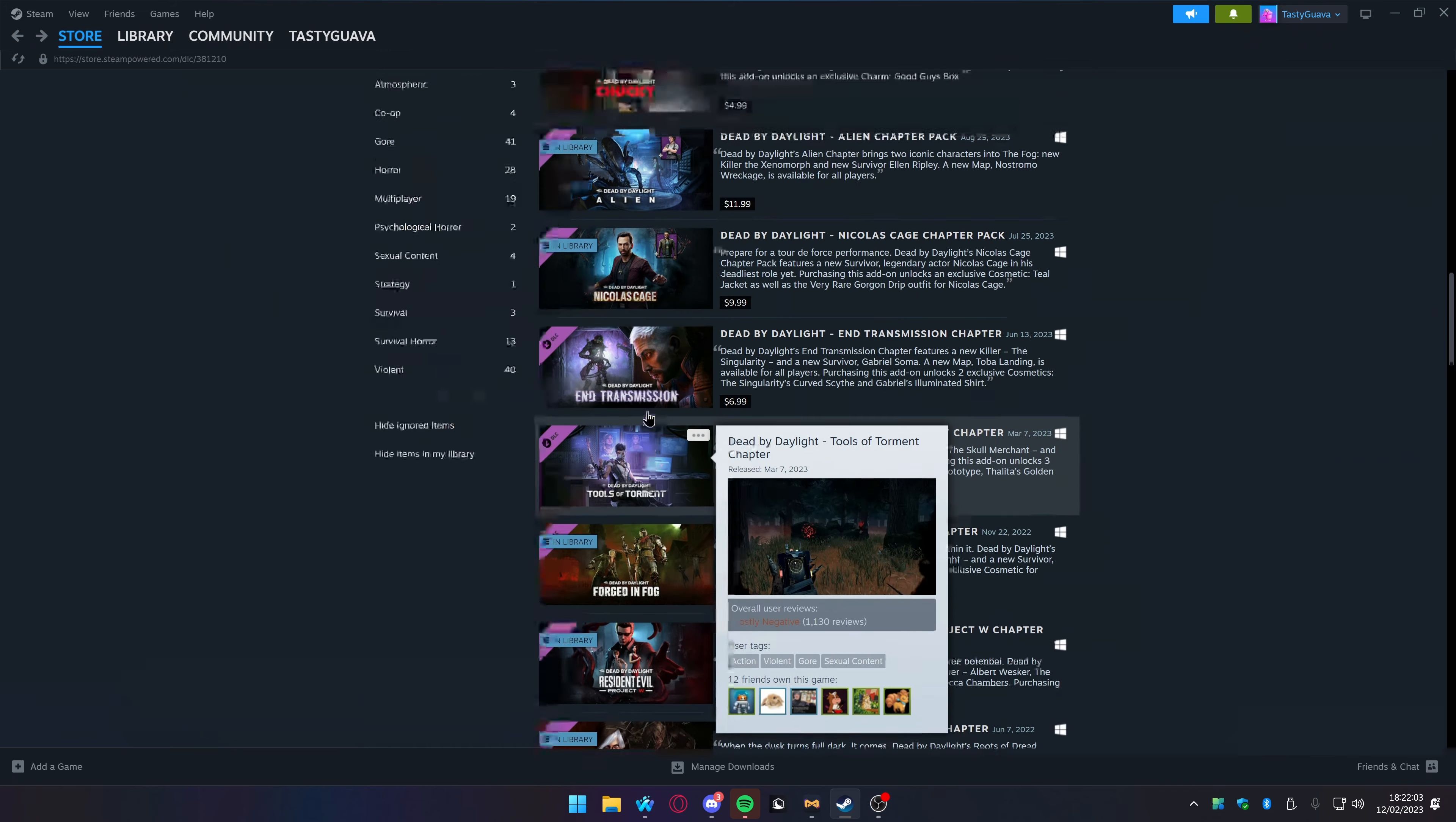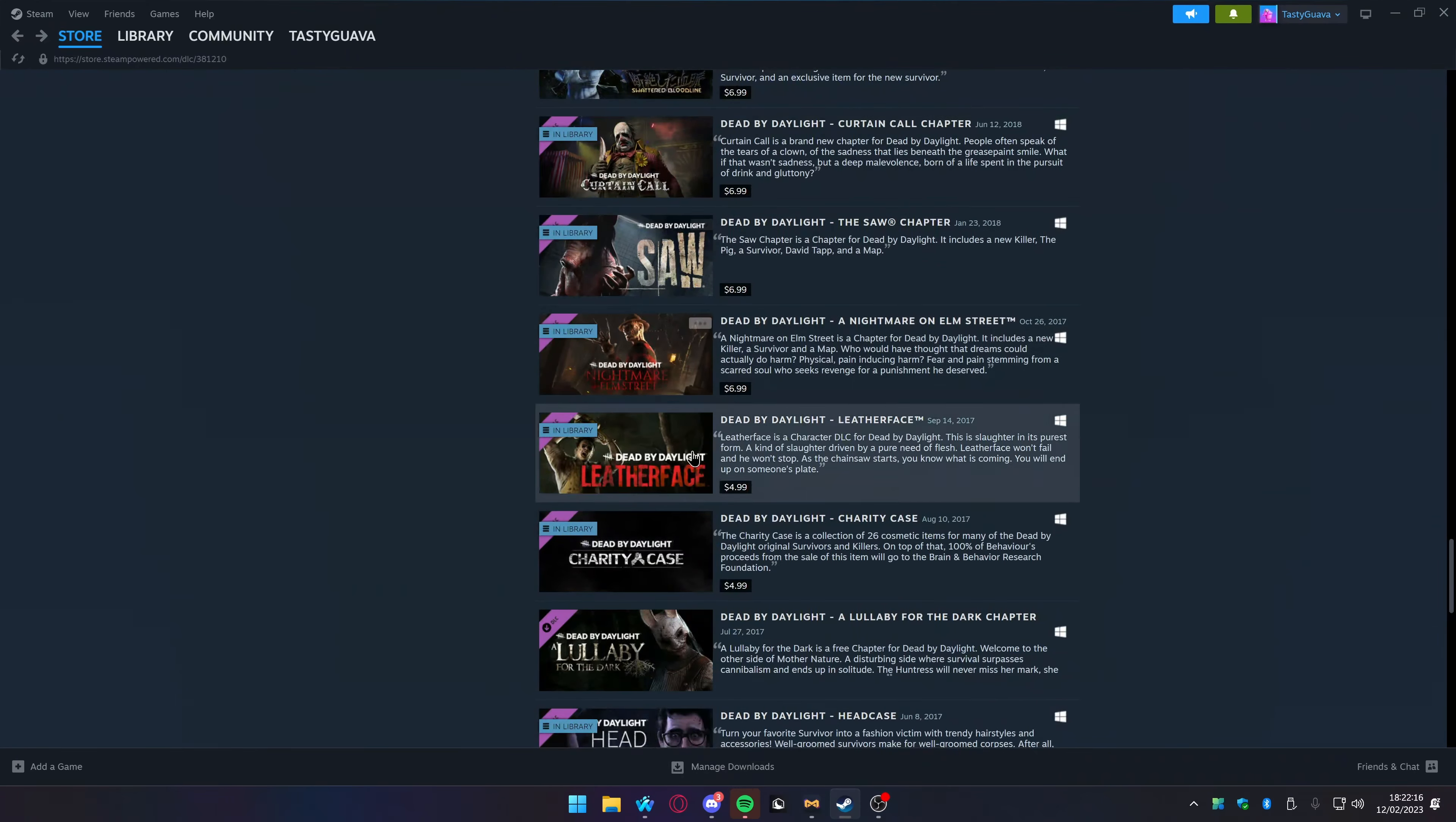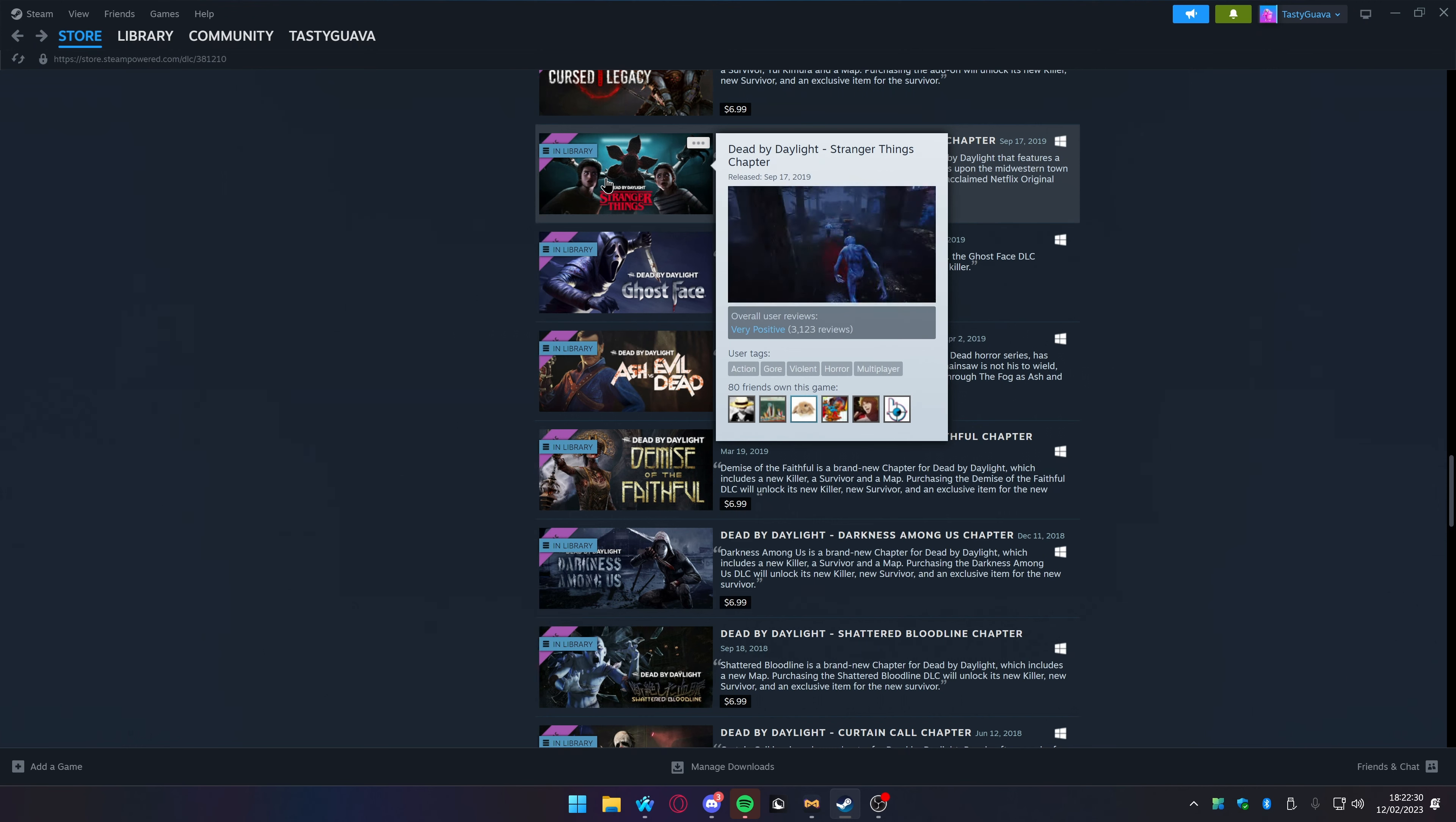End Transmission also got a map. Nicolas Cage, obviously we didn't. Alien, we did get a map. Chucky, we didn't get a map. So there's some few spots where we can bring some maps and stuff, which would be really awesome. Maybe we could get a Stranger Things second chapter and third chapter where we can have all the kids, like the whole gang.